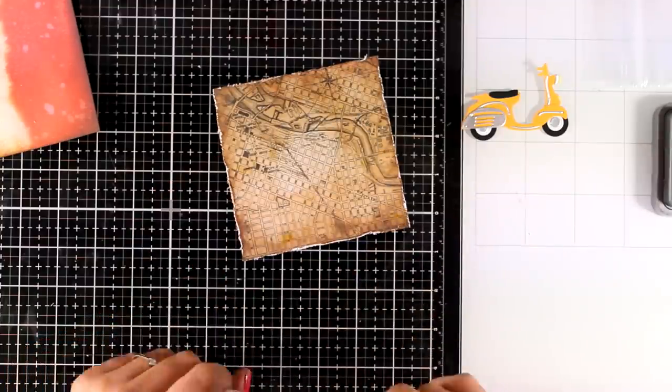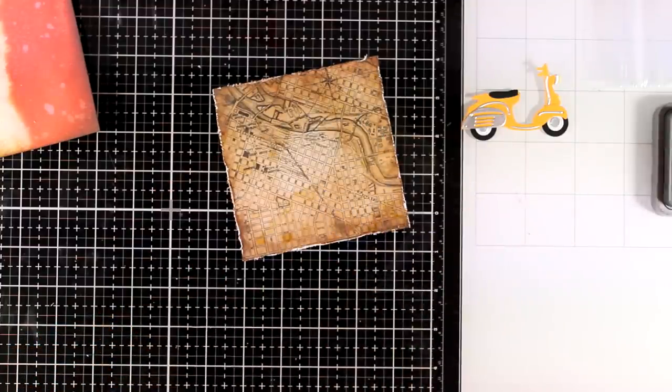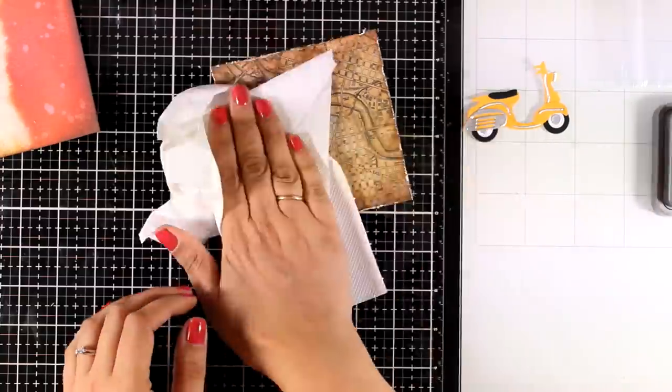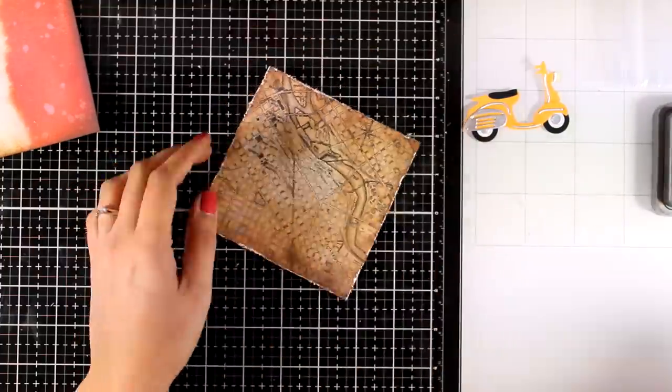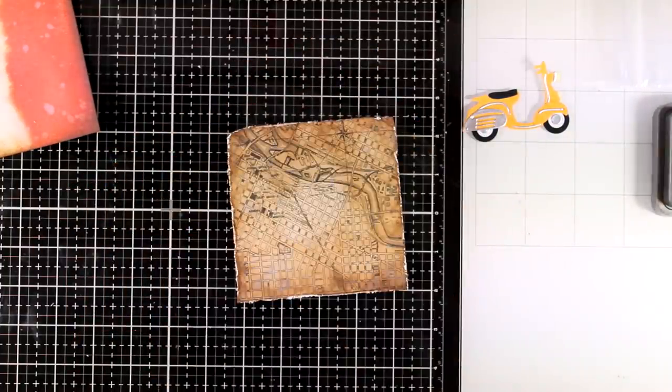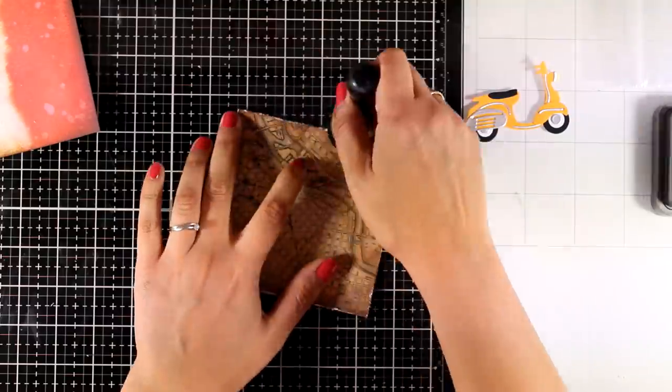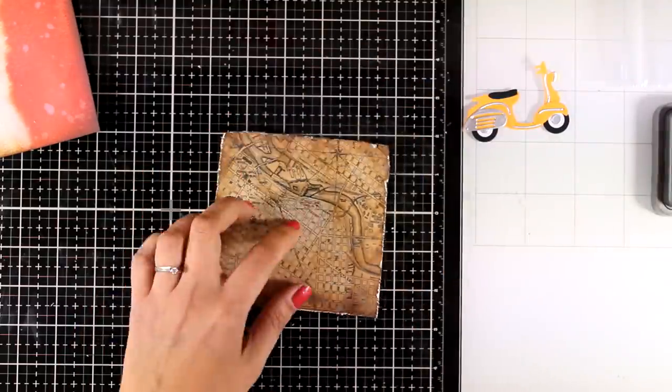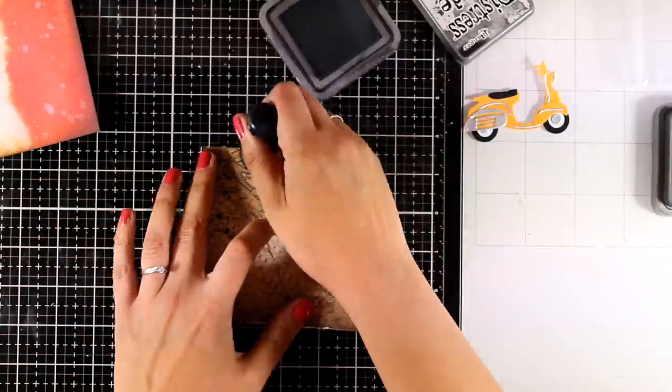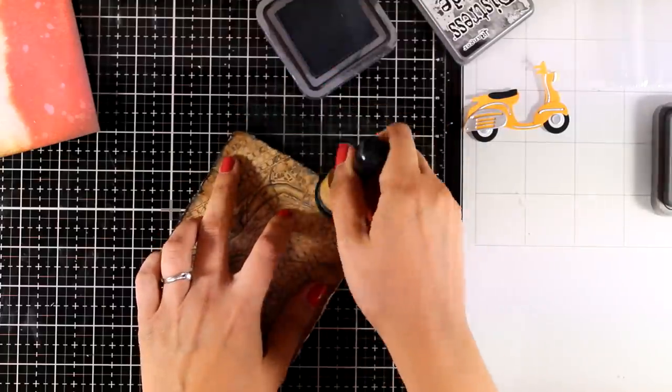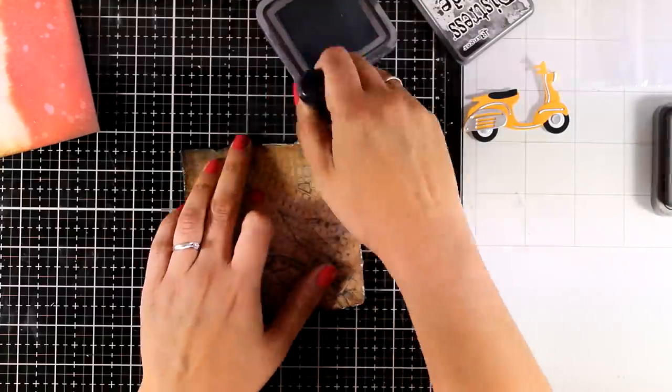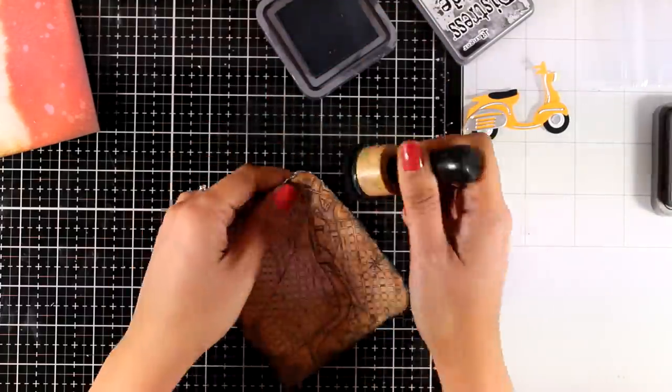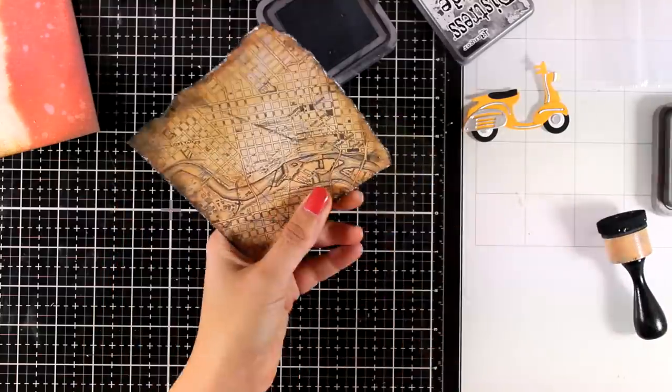But really who cares? I don't think that anyone will ever notice. I just want to have the idea that there is a map of a town at the background. So I went with Vintage Photo all around my borders and I also splattered some water just to have some imperfections. I'm also going to bring in a blending tool with Black Soot and I'm going to ink up only the very edge.